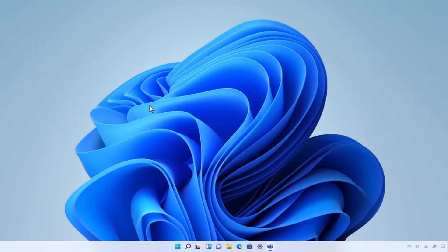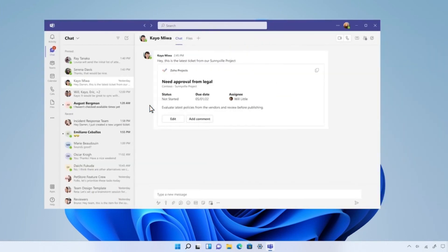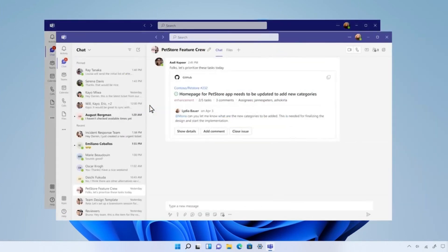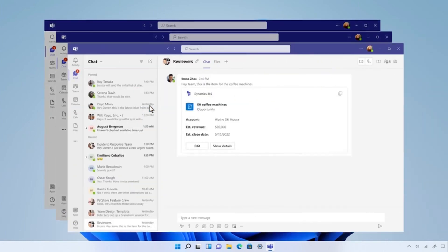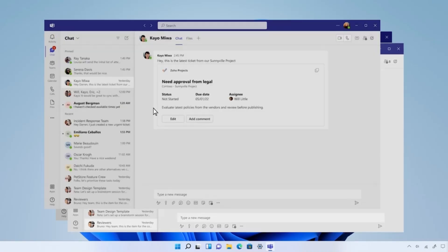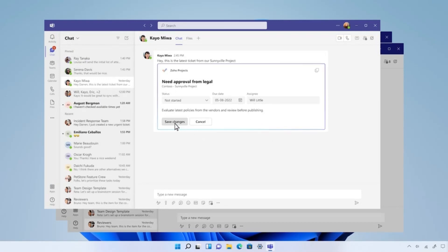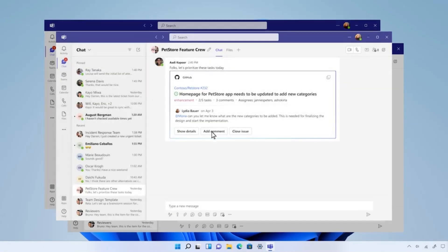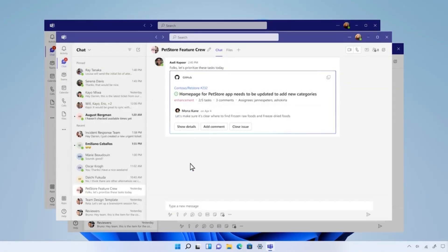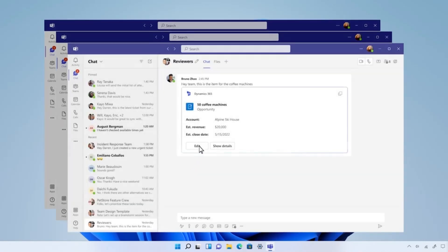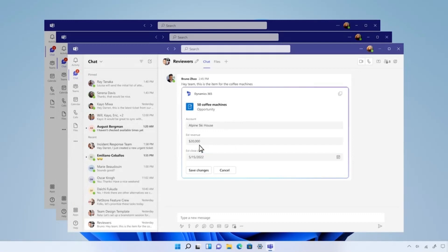Zoho projects, GitHub, and Dynamics 365 have similarly updated their message extensions to generate adaptive card-based loop components that boost their customers' productivity with actions like changing the due date to align with the updated schedule of a Zoho project's task, commenting on an ongoing GitHub issue, or updating the estimated revenue of a sales opportunity in Dynamics 365.